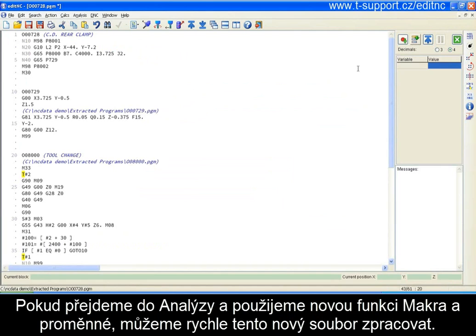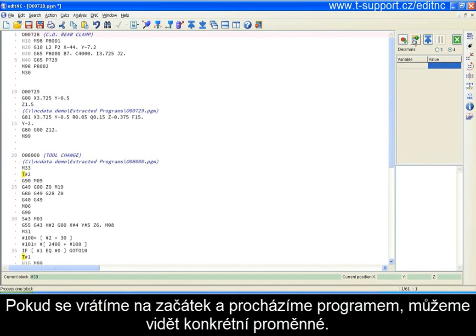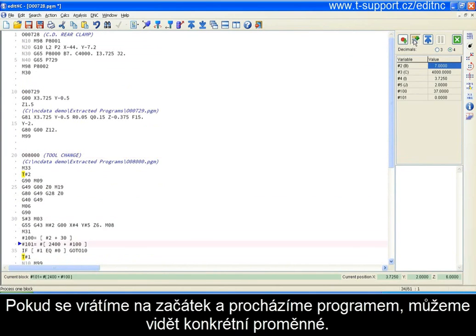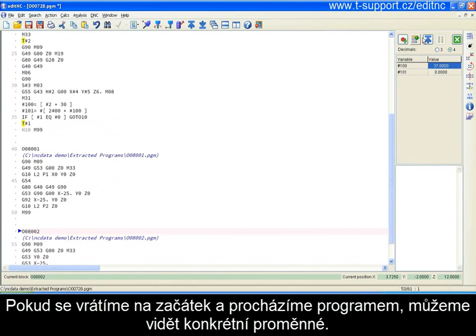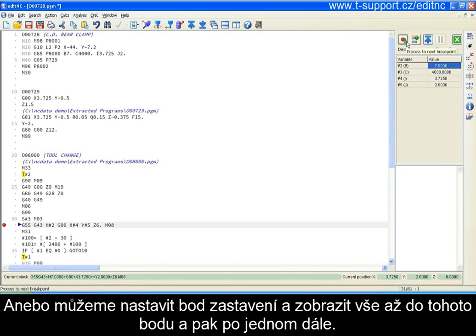If we go to Analysis and look at the new Macros and Variables function, we can quickly process this whole file and we didn't receive any error messages indicating anything was missing. You can see that the variables are listed here. We go back up to the top and just step through — you can see the variable usage as we step through. Or we can go back to the top, set a breakpoint, set any number of breakpoints, and just process right up to that point to take a look at the variables.